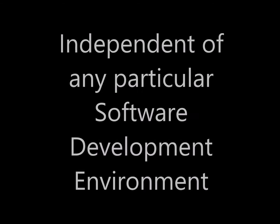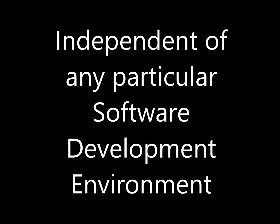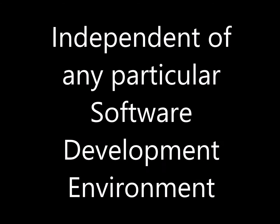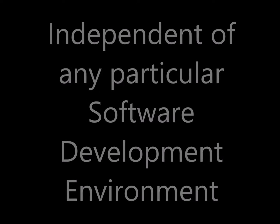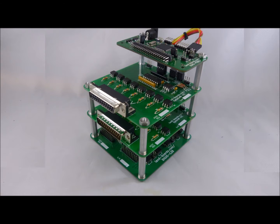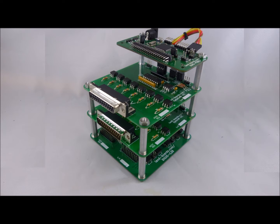Independent of any particular software development environment. This is a set of ODAS cards assembled together to demonstrate the sort of capabilities you would expect from a system like this. This example consists of four cards.